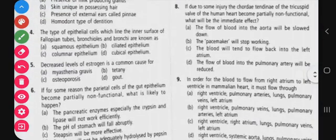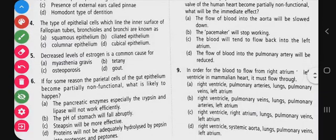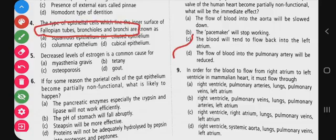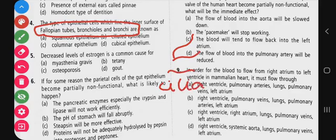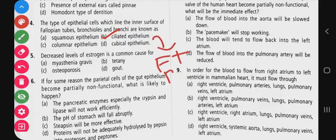Next question: look at the type of epithelial cells which line the inner surface of fallopian tubes, bronchioles, and bronchi. Since movement of substances is required, ciliated epithelium lines the fallopian tube, bronchioles, and bronchi. Movement is easily possible with cilia - so ciliated epithelium is the correct answer.